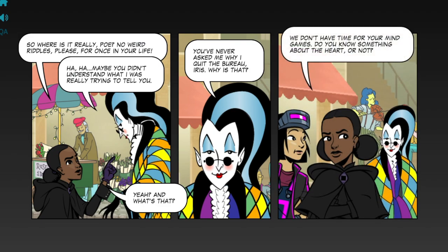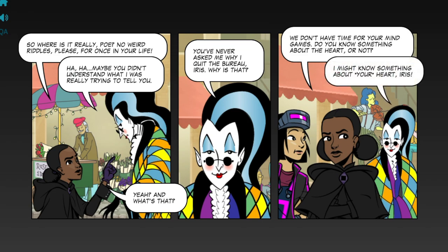We don't have time for your mind games. Do you know something about the heart or not? I might know something about your heart, Iris. My heart?